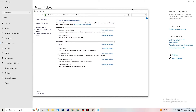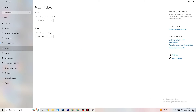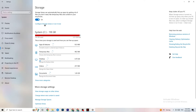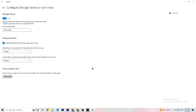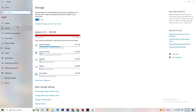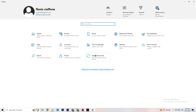Go to Storage and click on the highlighted text that says 'Configure Storage Sense, run it now.' Copy these settings: run Storage Sense every week, delete temporary files that apps aren't using after 14 days, and recycle bin files after 60 days. Click 'Clean now' to delete every temporary file your apps aren't using and free up storage.